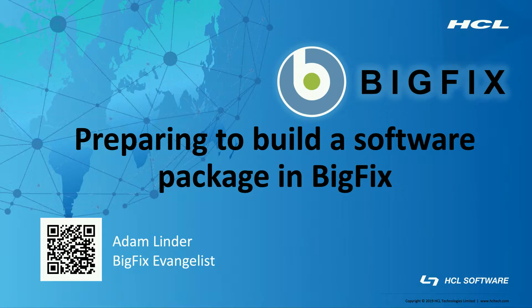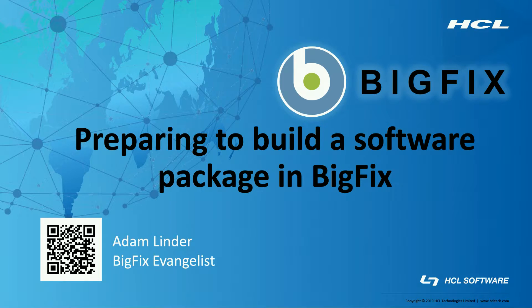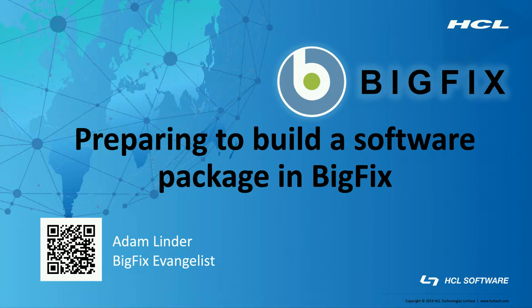Hello, my name is Adam Linder and I work on the BigFix team at HCL. In this video, we'll be talking about the steps that go into creating a software package using the console.